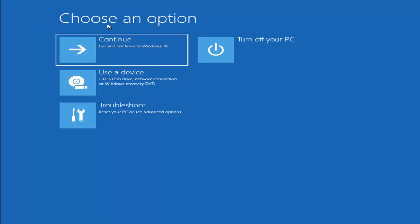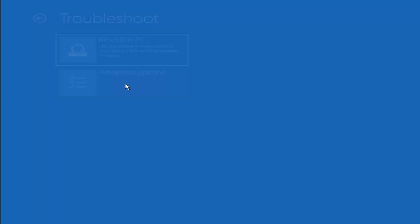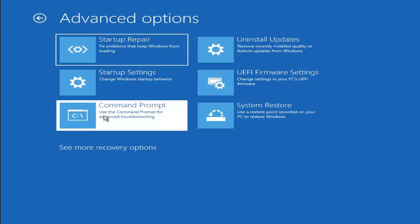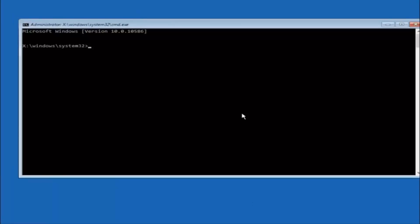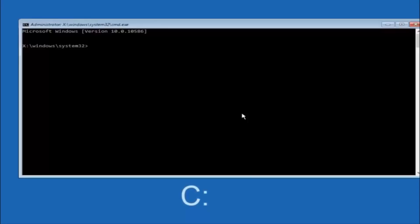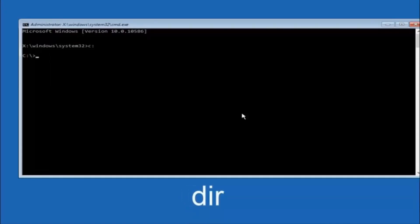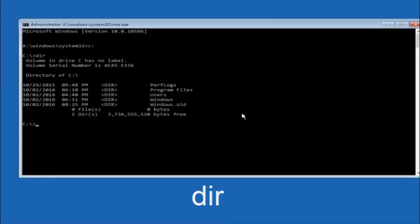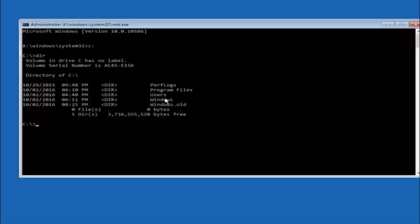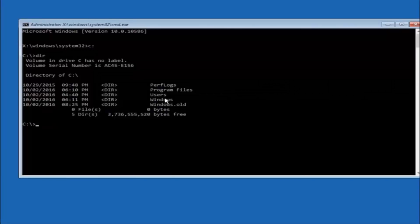Another option: go to Choose an Option, select Troubleshoot, Advanced Options, and select Command Prompt. The first thing we should do is type our main hard drive — in most cases it should be the C drive, so type C colon and hit Enter. Once you're under the C drive, type DIR and hit Enter. It should show Program Files, Users, and Windows — that's how you know you're in the right directory. In some cases it might be the D drive, so just keep that in mind.